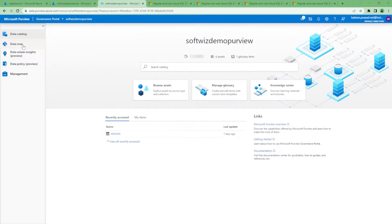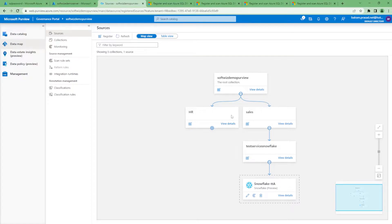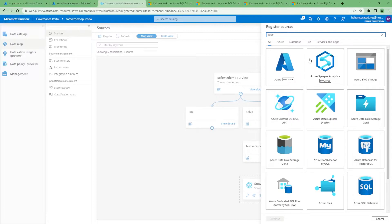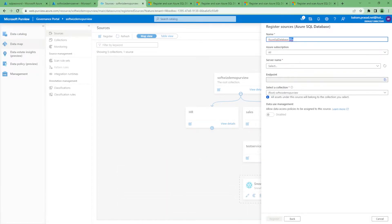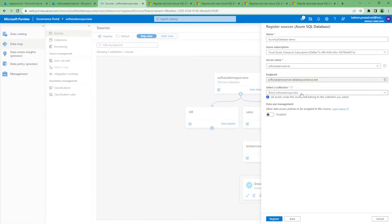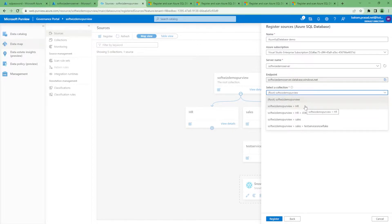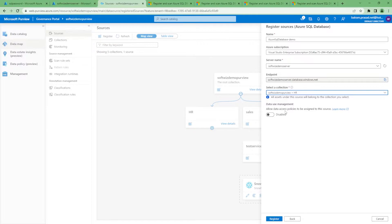Let's go into the Data Map section and try to register Azure SQL as a source. Right now we have Snowflake as a source, and scanning is happening in the test service Snowflake sub-collection under Sales. Let's register a new source — select Azure SQL. Let's put in the name; it is listing from all subscriptions. I can select the server name. We have to choose which collection it goes into — let's go into the HR collection. Policy is disabled right now. Let's register this source.